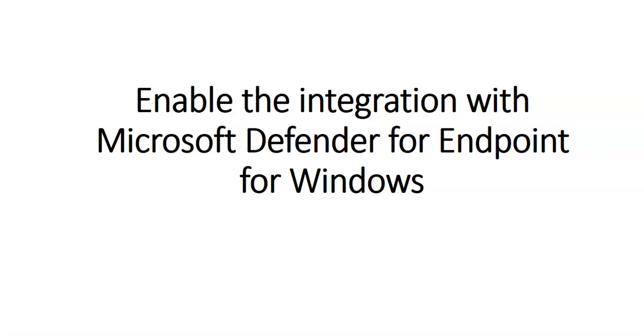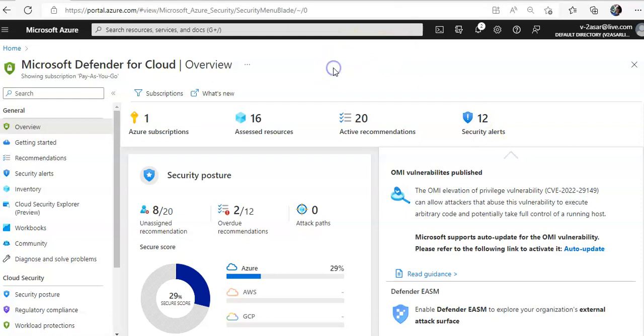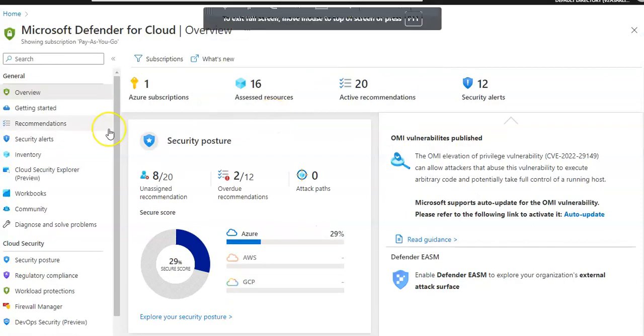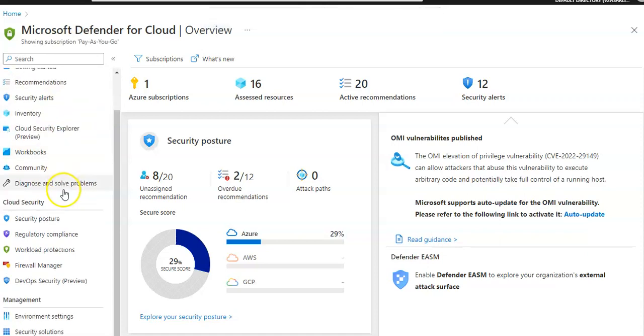So let me just quickly log on to the portal and take it from there. I am logged on to the portal, and here you will see, go to the environment settings.